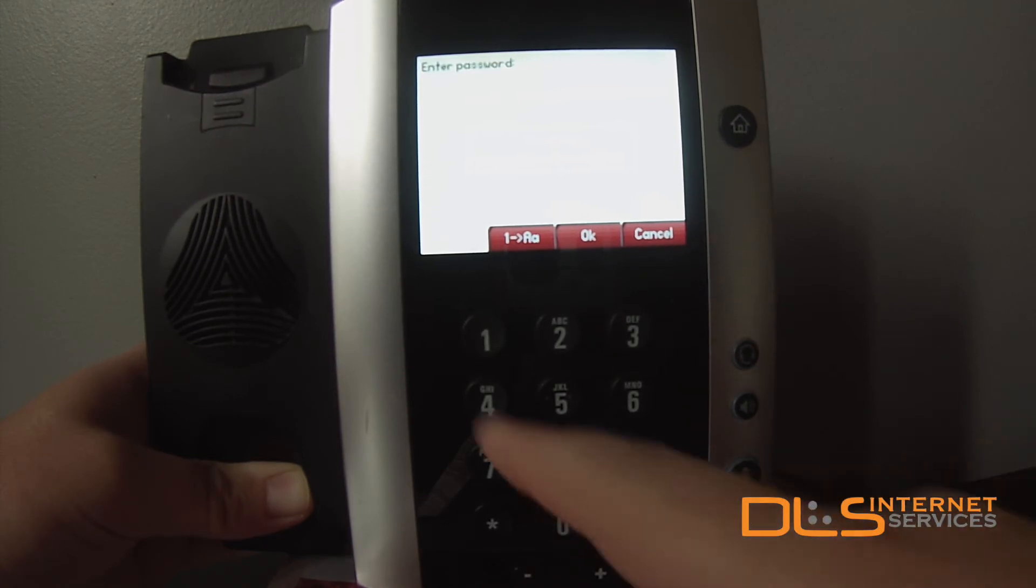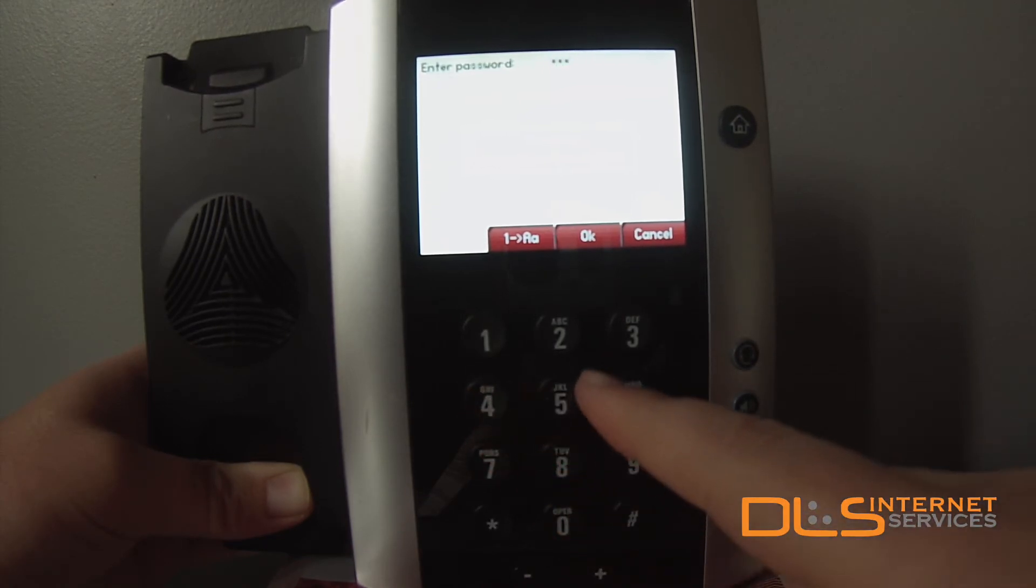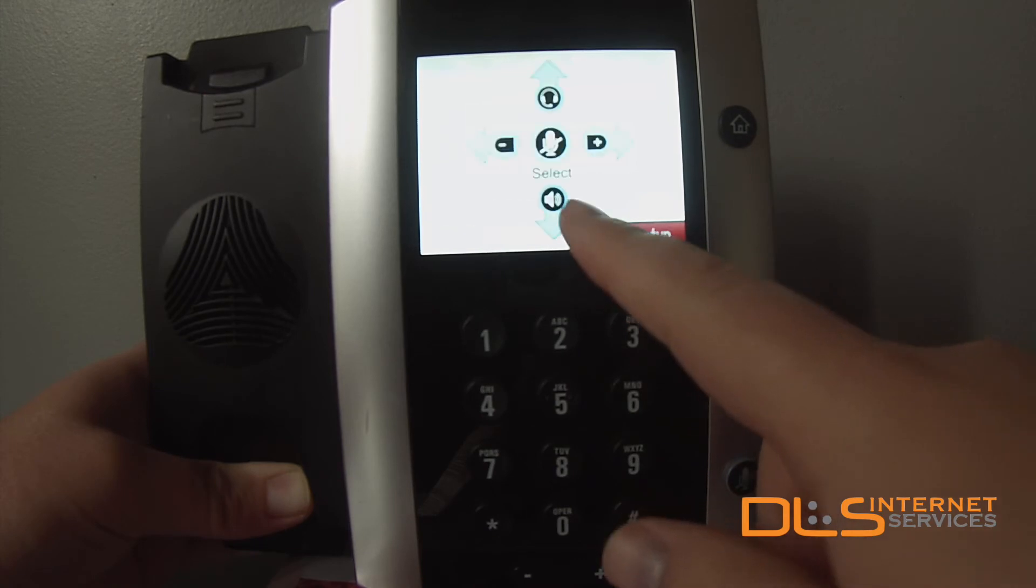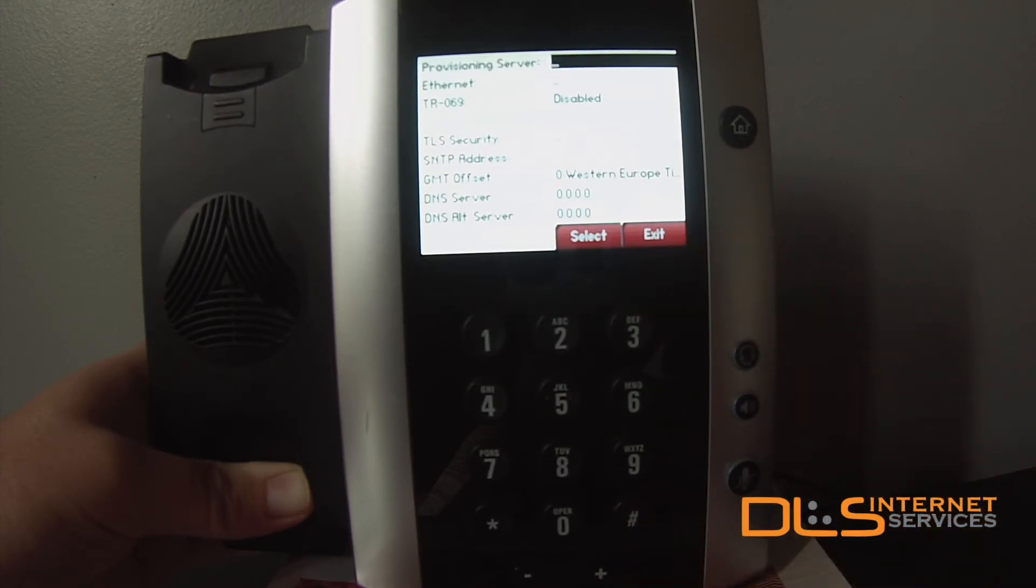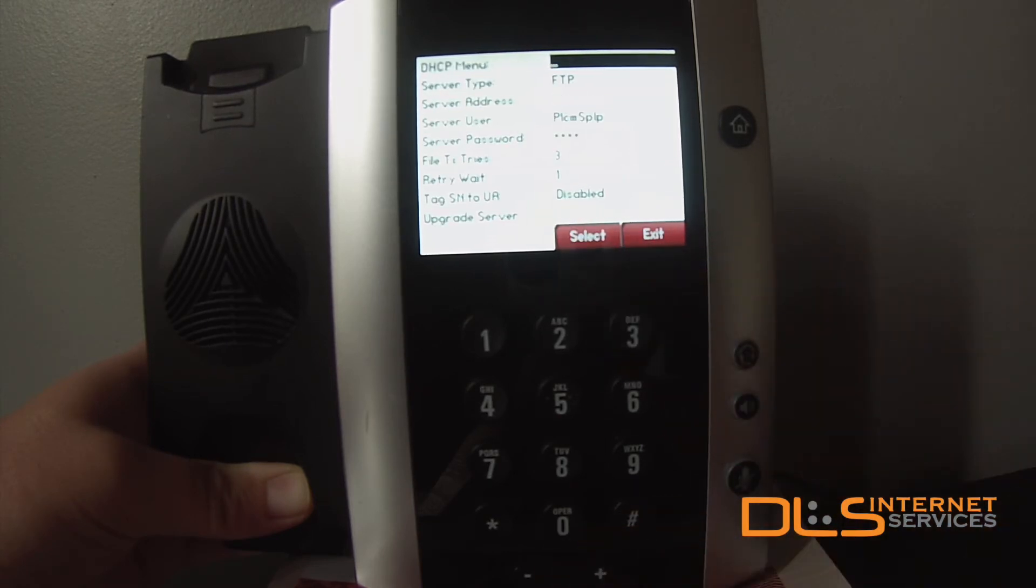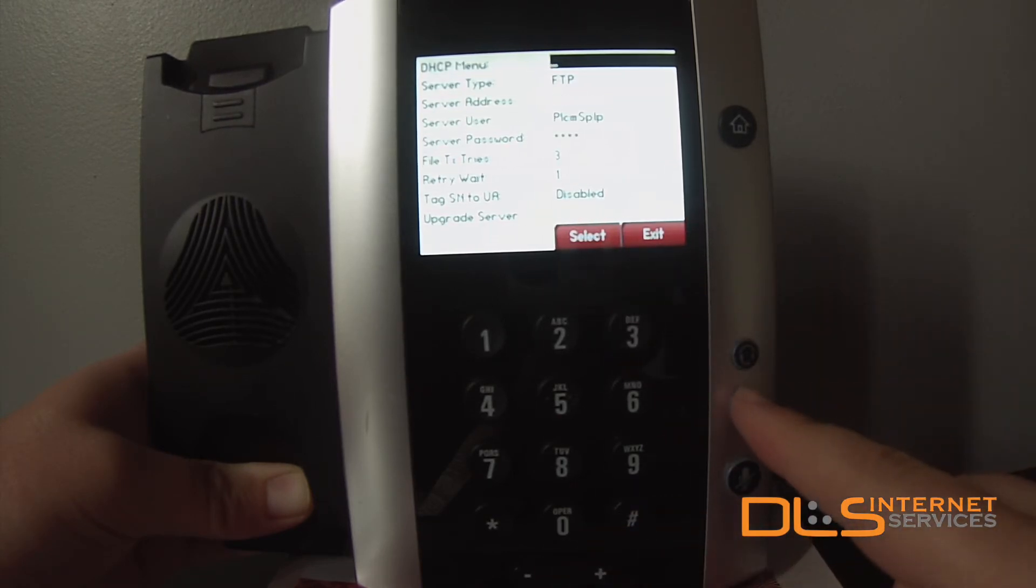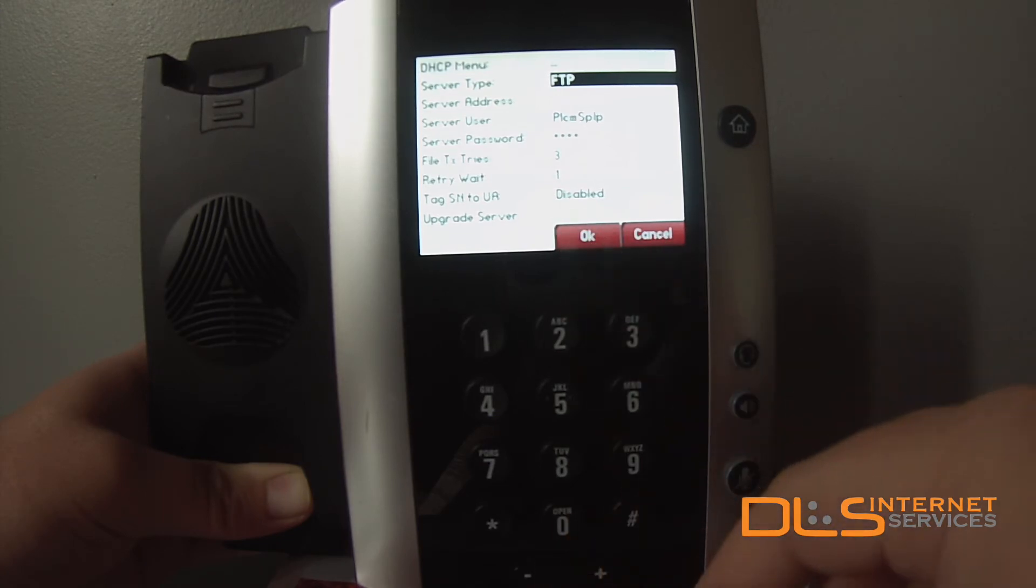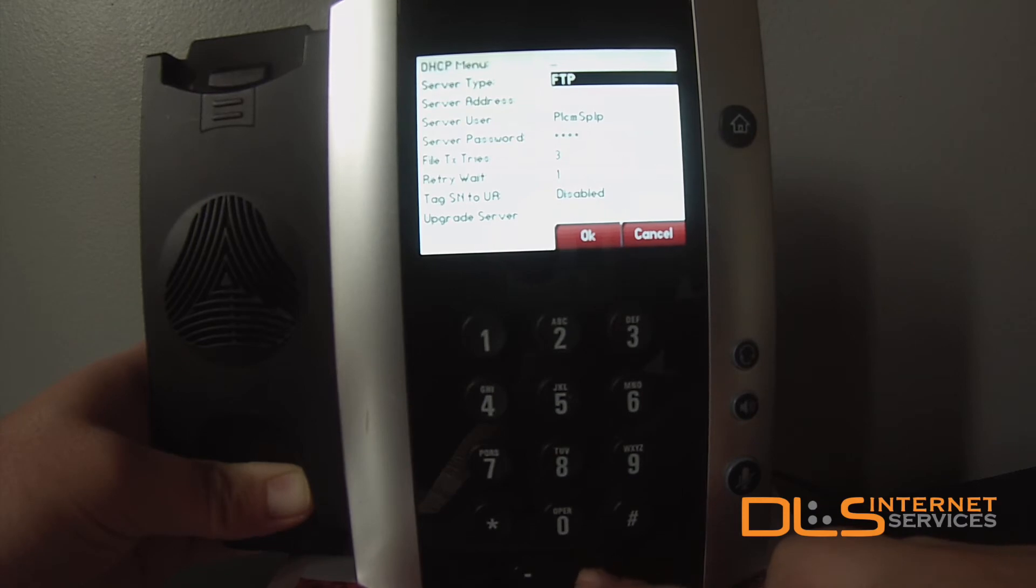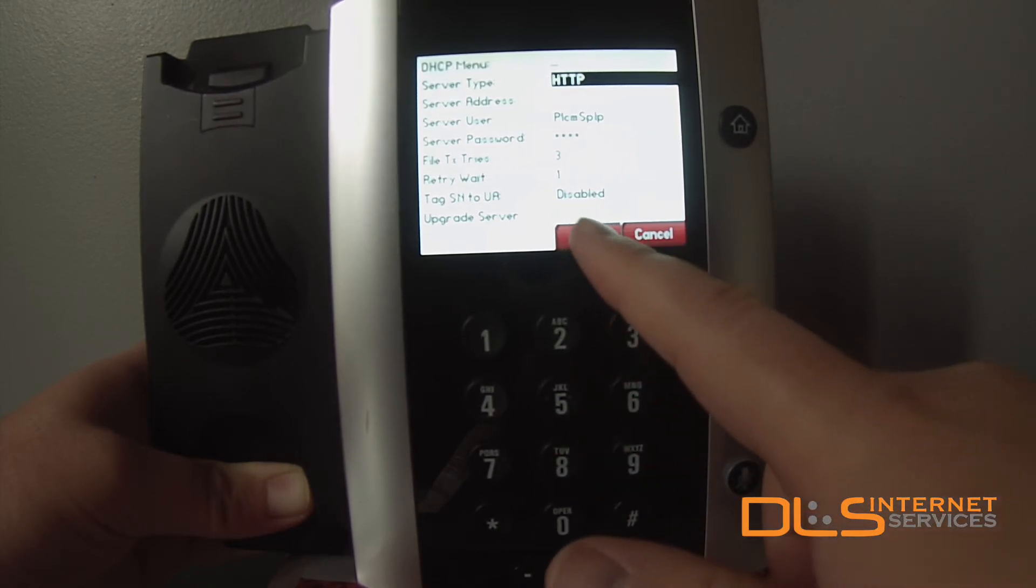The default password for this model is 456. With that entered, hit OK, and then Setup on the bottom right. Select Provisioning Server. Using the Speaker button, scroll down to Server Type, hit Edit, and using the Volume buttons, switch it over to HTTP, and hit OK.